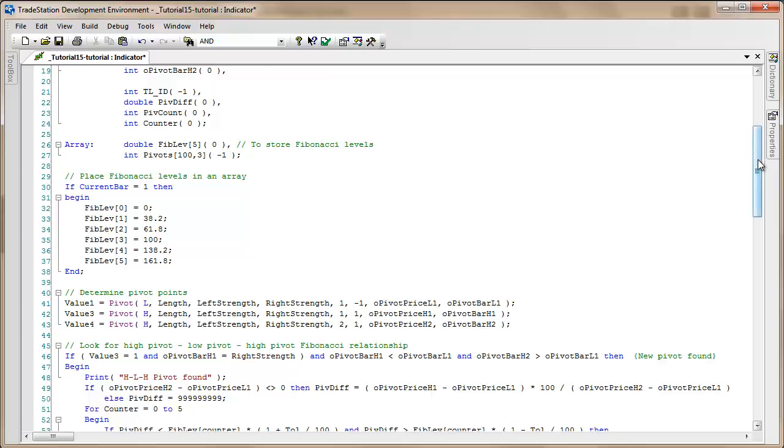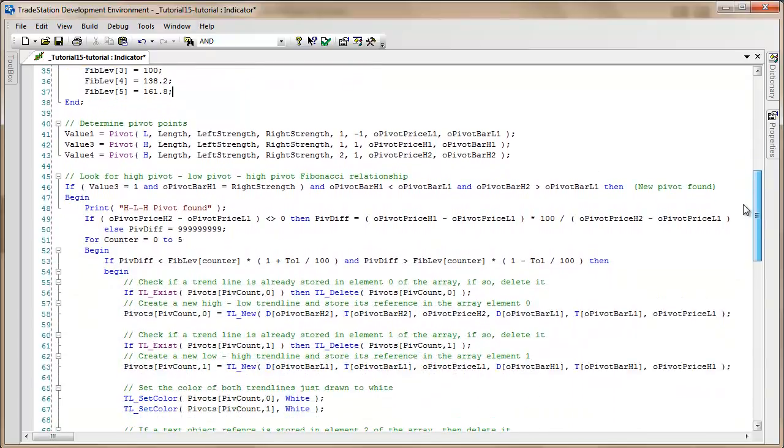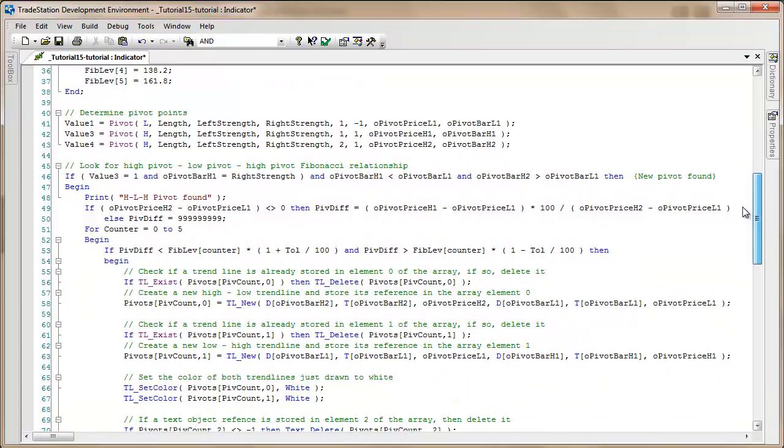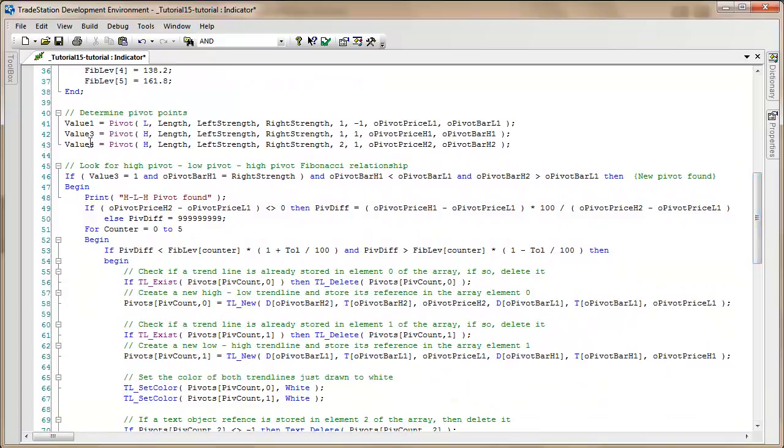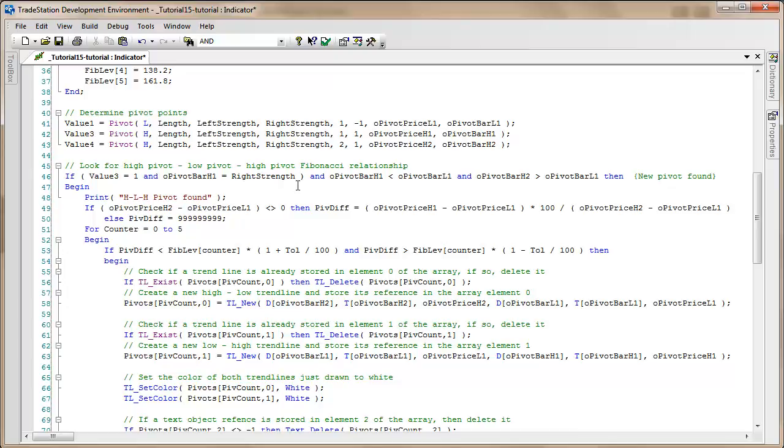Let's jump into the calculation a little more. What we're saying is if value 3 is equal to 1, then that means we've had the most recent high pivot. We're going to check that the pivot bar that high pivot occurred ago is equal to right strength, in other words the pivot has just occurred.